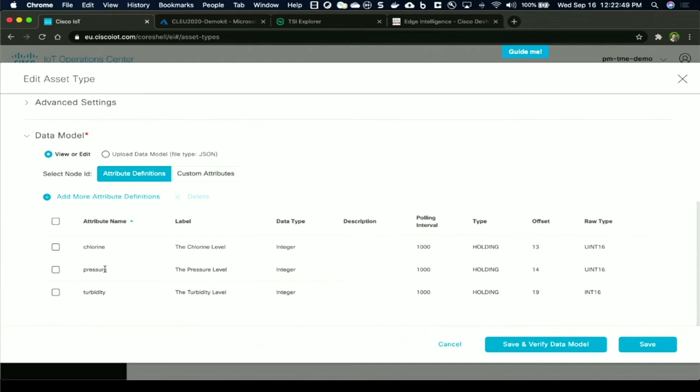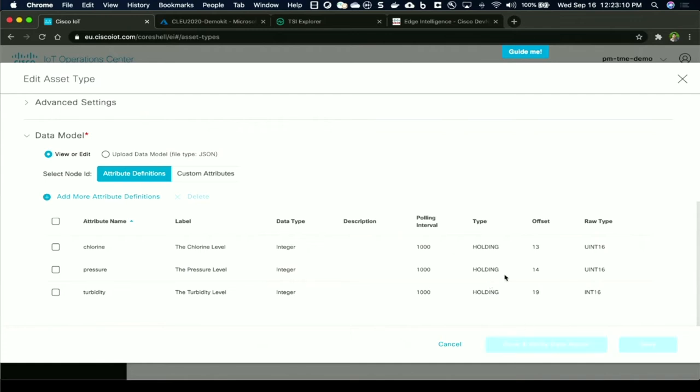The data model is basically what data metrics are available from the sensor and what needs to be extracted for the application in question. In this case, I'm talking about three sensors, what I showed you in the use case earlier: Chlorine, pressure, and turbidity. And this is protocol specific. Since it's Modbus, you have a register type, a polling interval, and an offset of the raw data type. One good thing about Edge Intelligence, this is the place where you are testing to see if you are able to talk to the sensor.